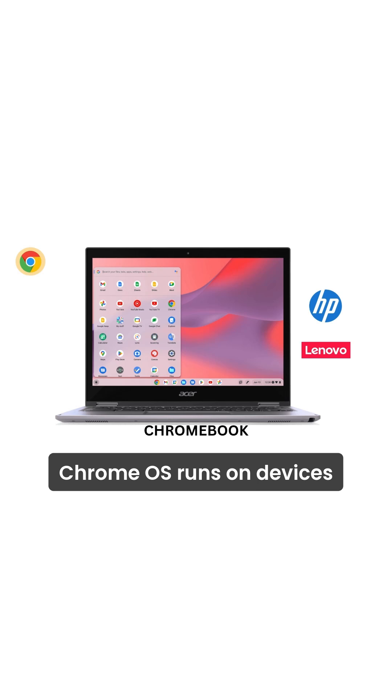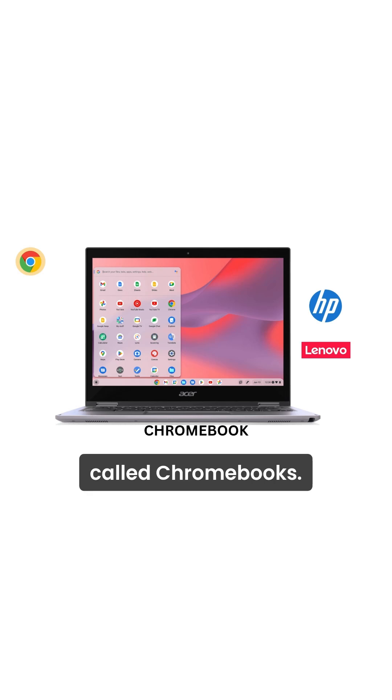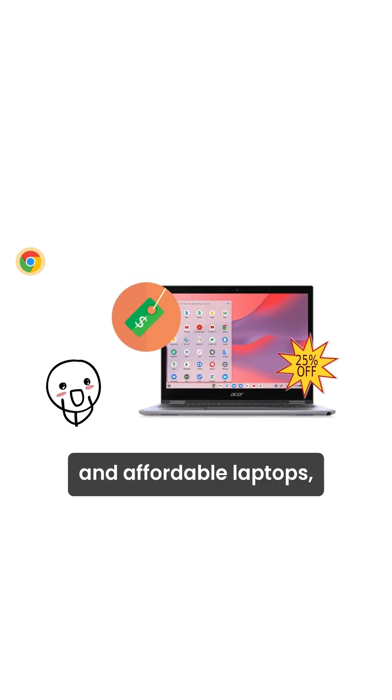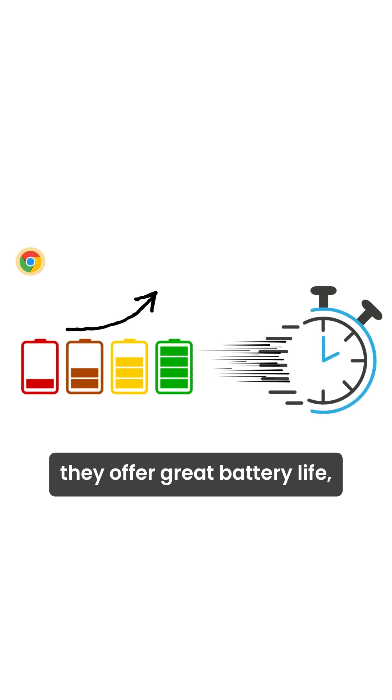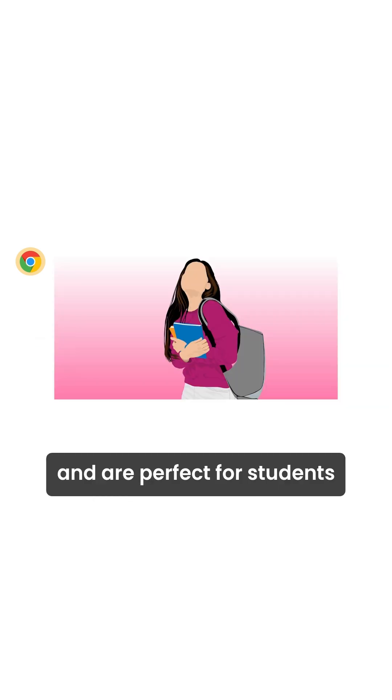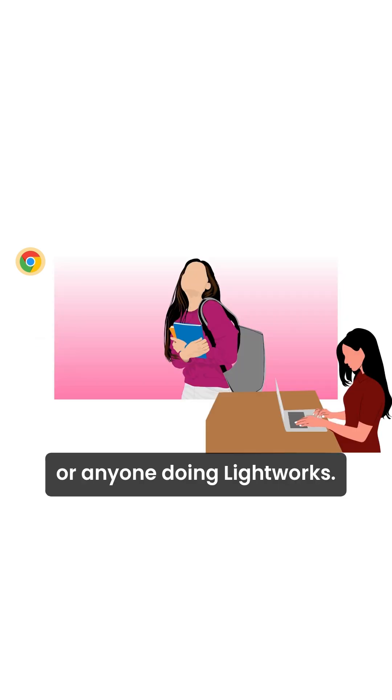Chrome OS runs on devices called Chromebooks, lightweight and affordable laptops. They offer great battery life, fast boot-up, and are perfect for students or anyone doing light work.